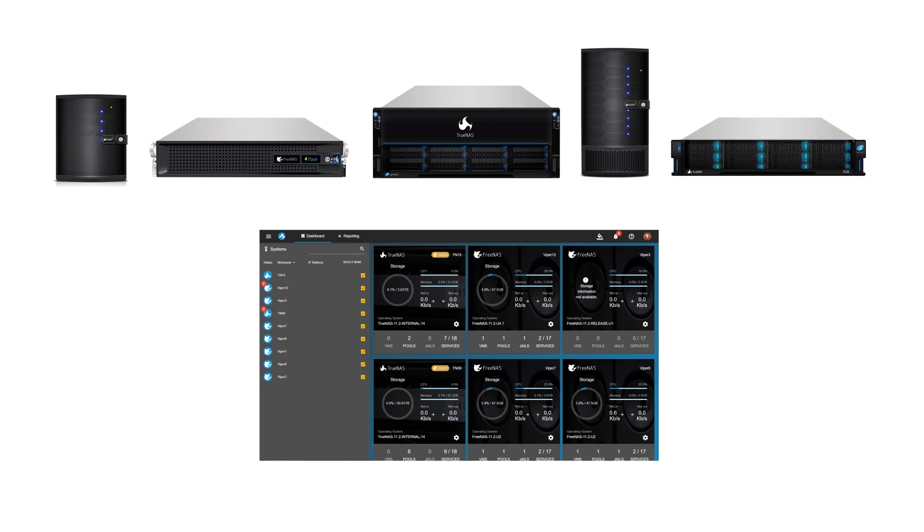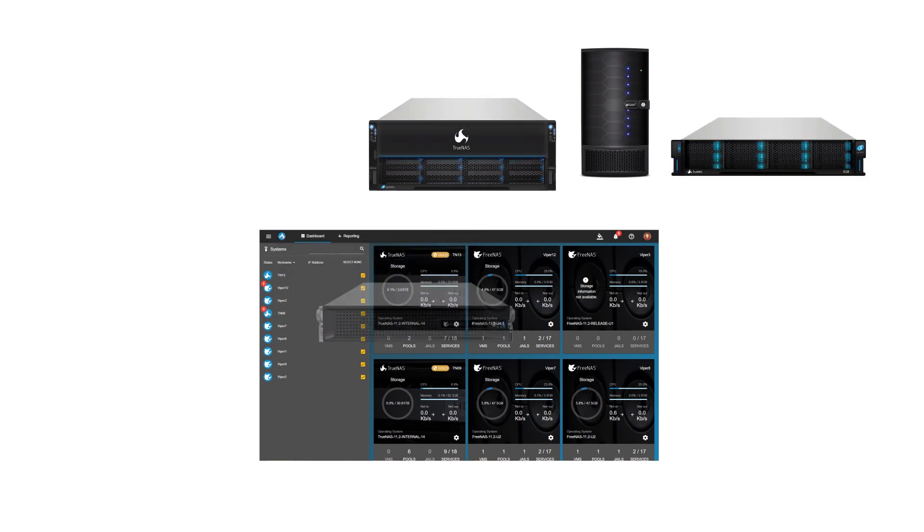Now you can monitor, configure, and control services on dozens of systems, all from the same easy-to-use interface.